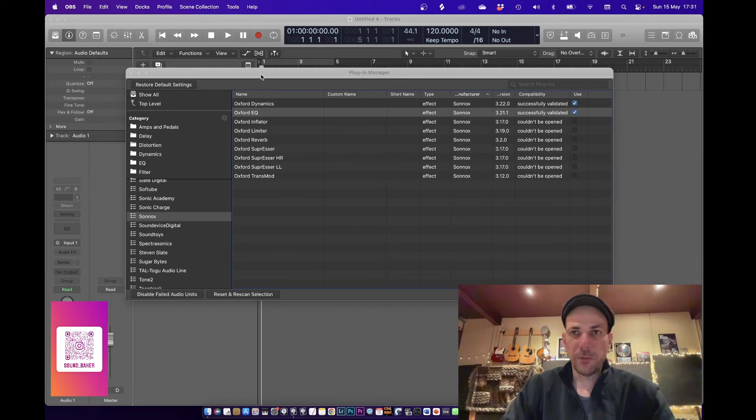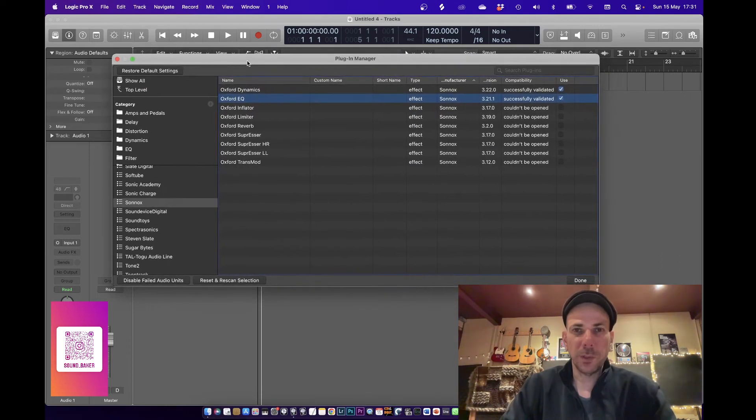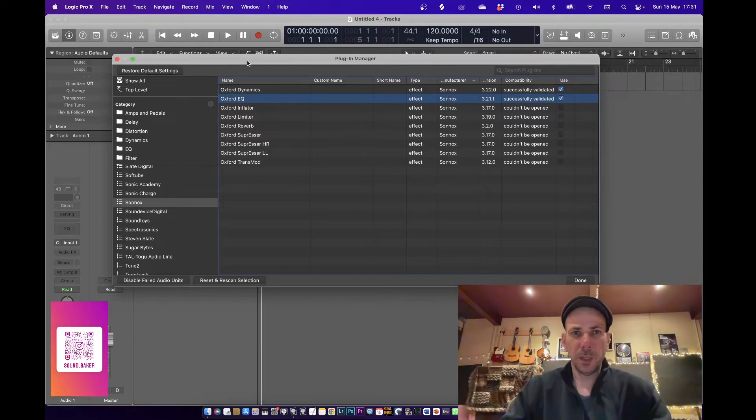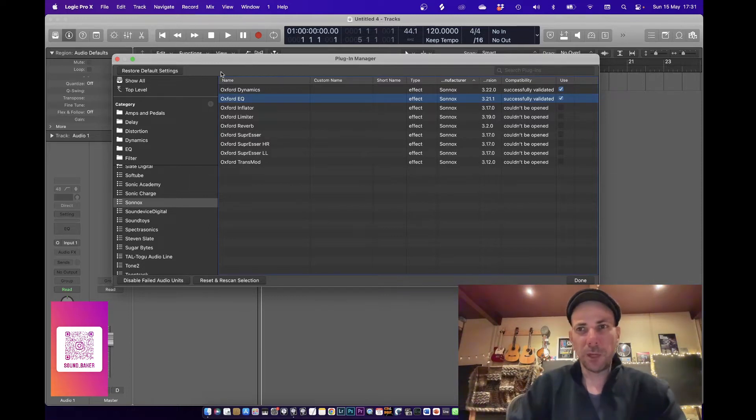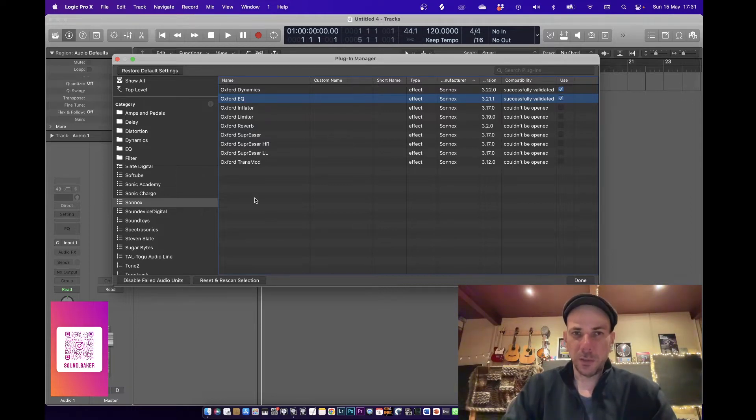Hi guys, just a quick video. I've been having a lot of issues with this MacBook Pro setting it up - M1 silicon running Monterey - and I wasn't able to get my Sony Oxford Sonox plugins working.